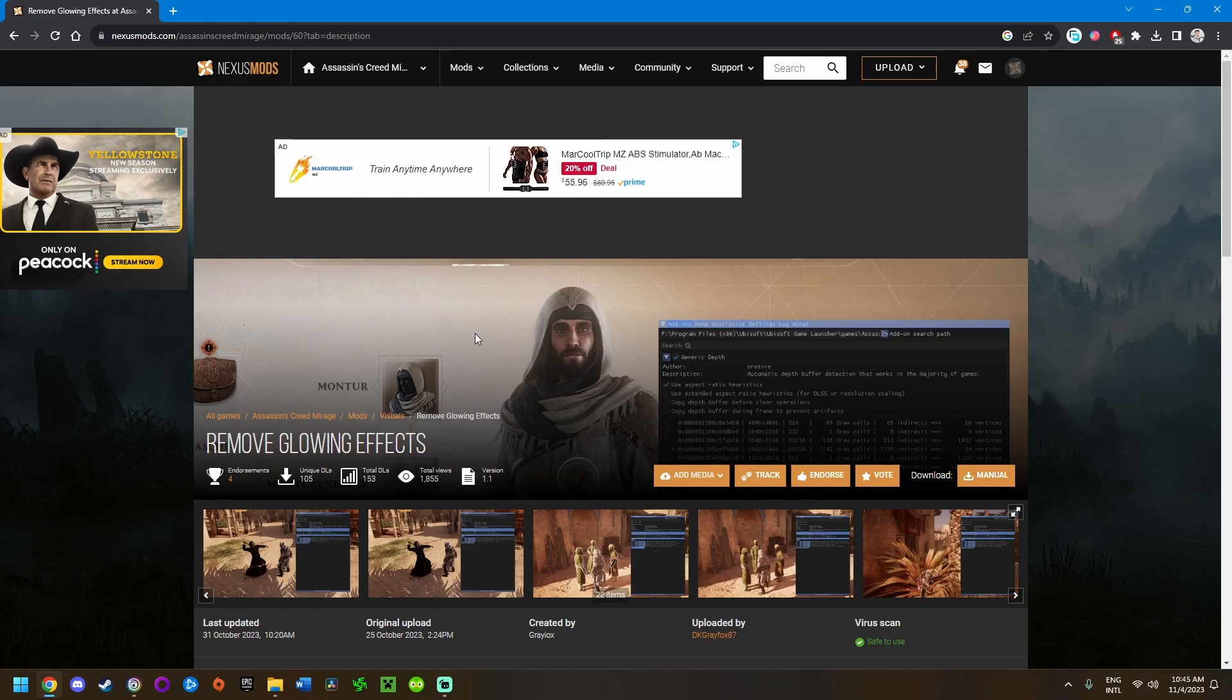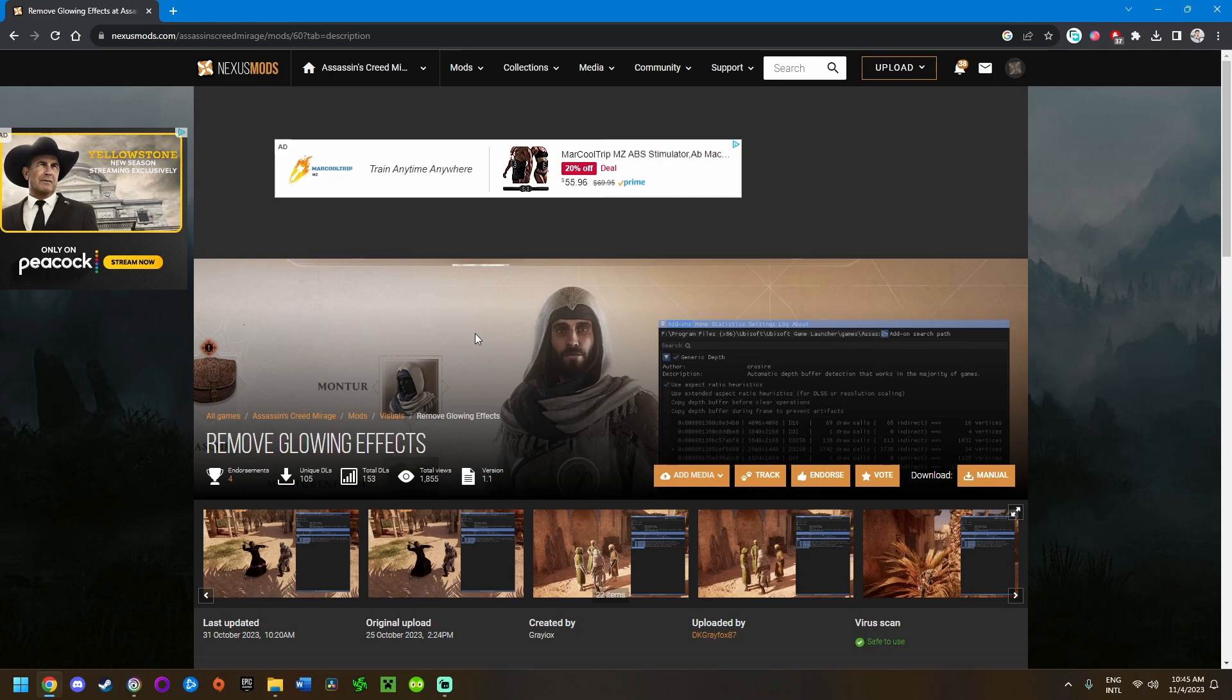If you're interested in getting this mod installed, basically what it does is it removes the extra visual effects in the game, like the white outlines around Basim when he's blending or crouched in a bush and the weird flashing sword effects. Not the ones that indicate what type of attack the enemy is doing, like the red attacks.